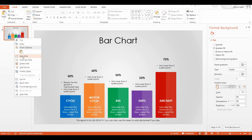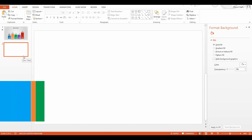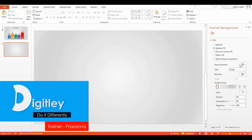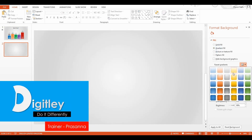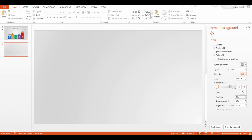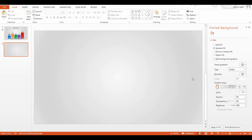A bar chart is used to summarize categorical data using rectangular bars, but the default bar chart doesn't give you enough flexibility to describe more about the bars. That's why you need to think beyond the default bar charts now.